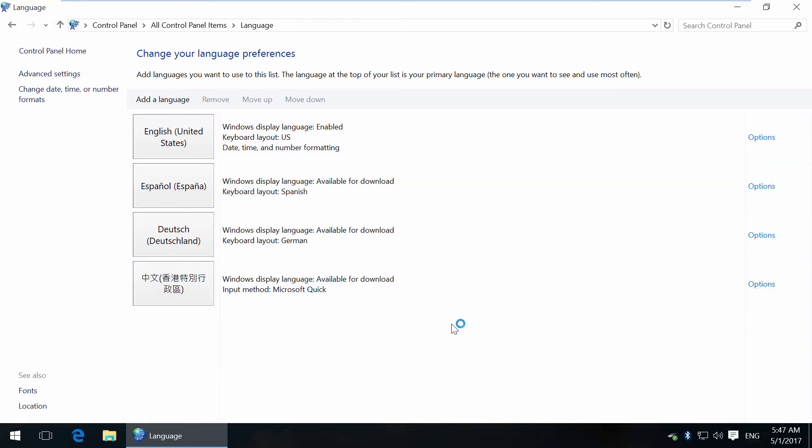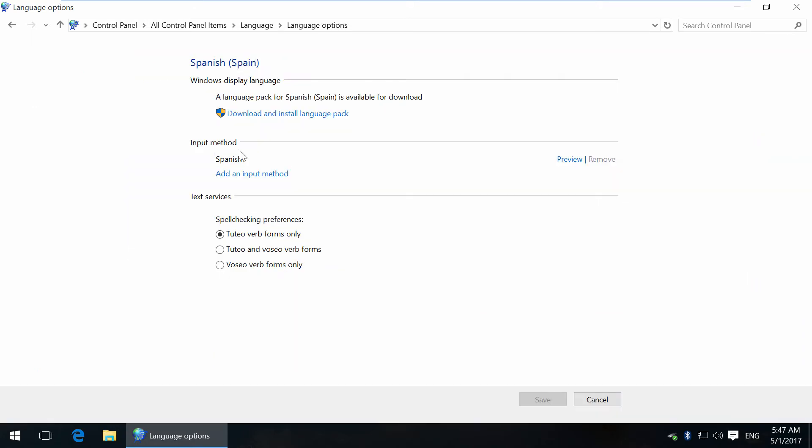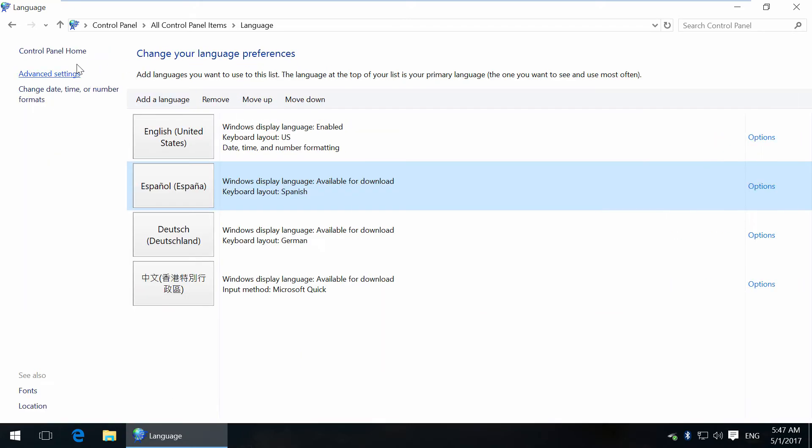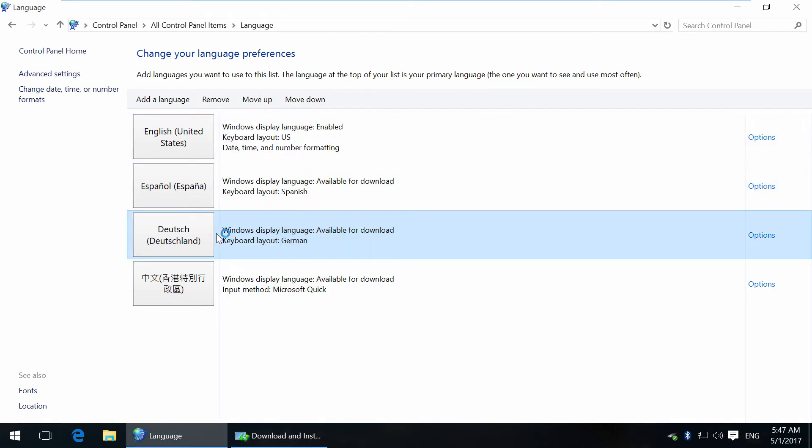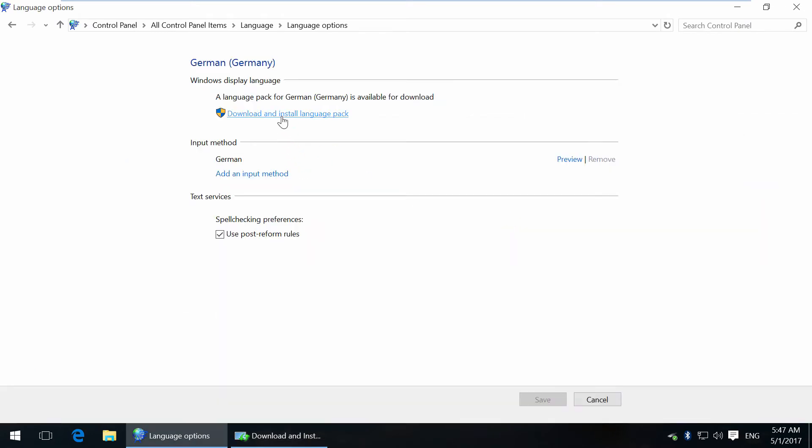It's ready. Next, you have to download and install language packs for all chosen languages. The process will take a few minutes.